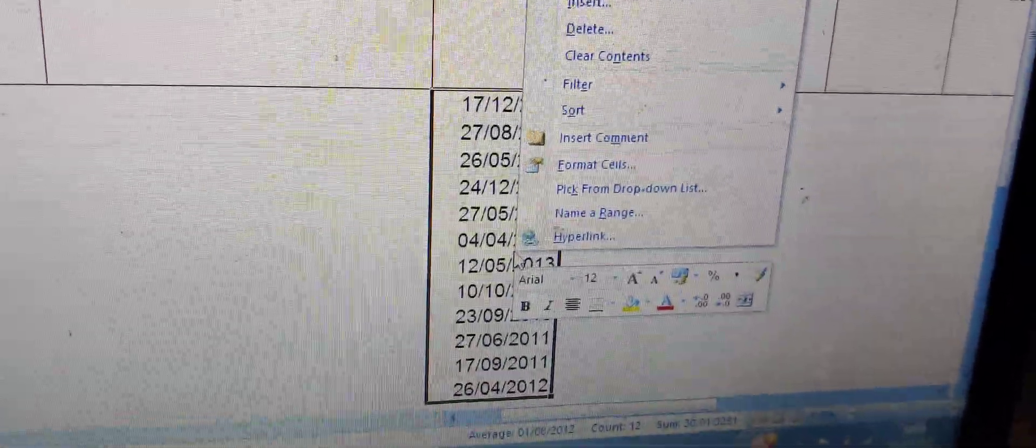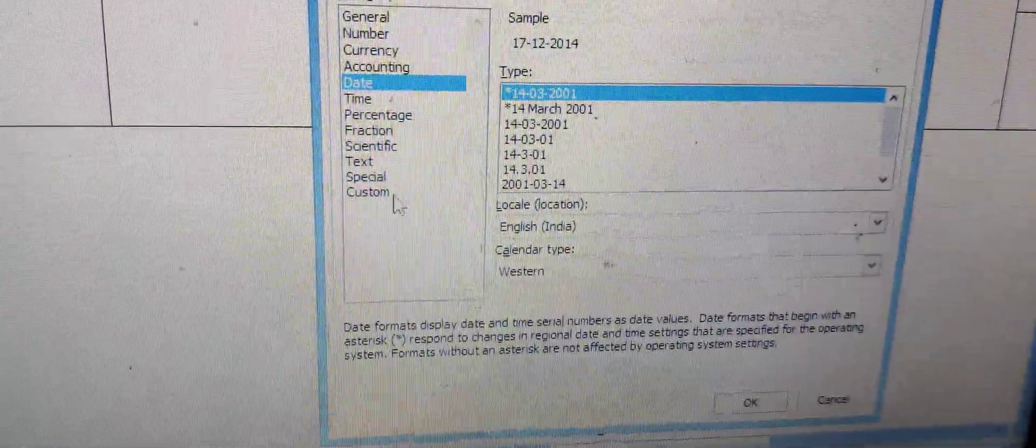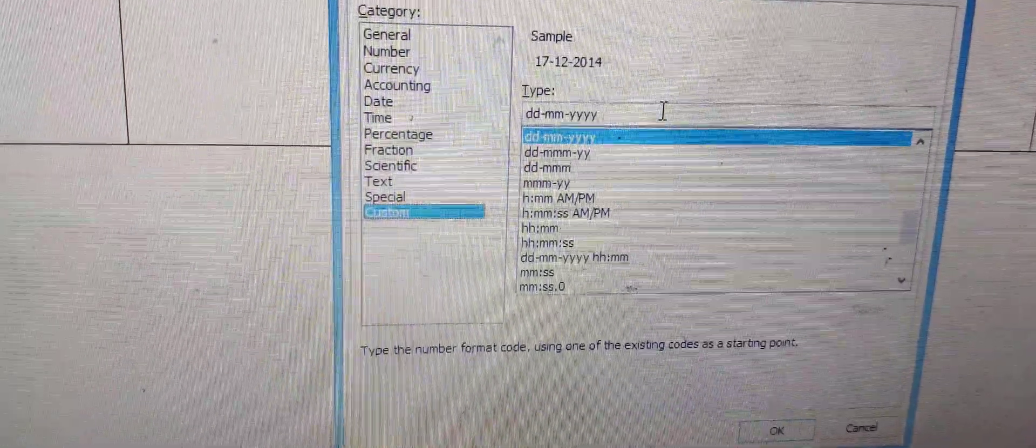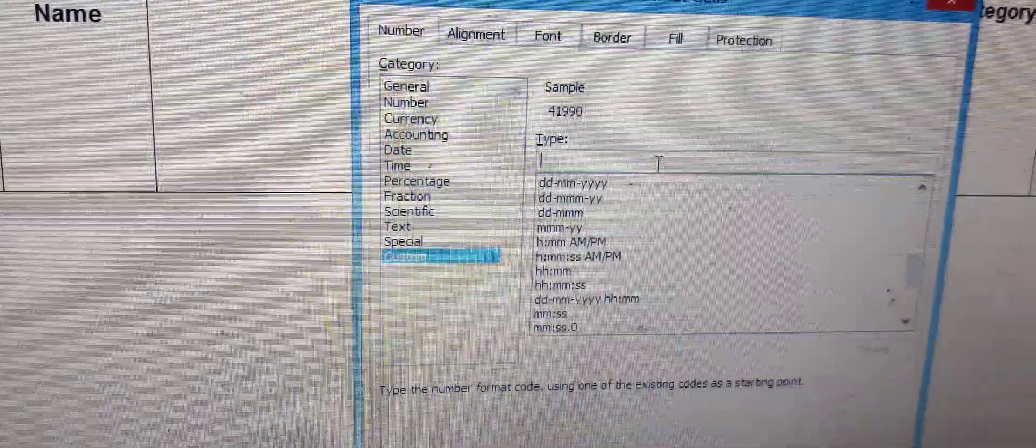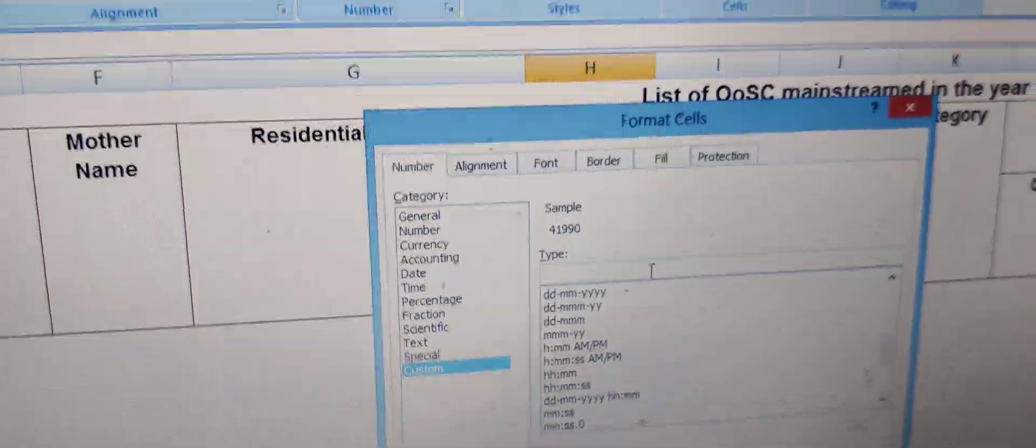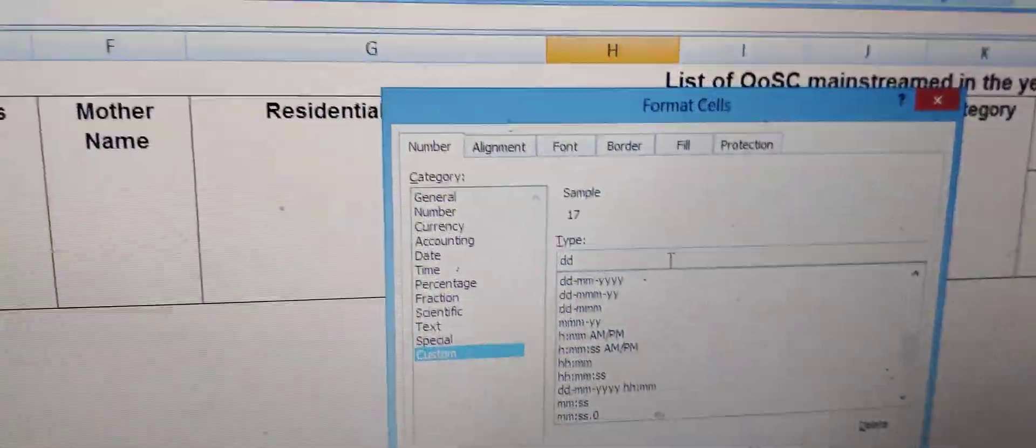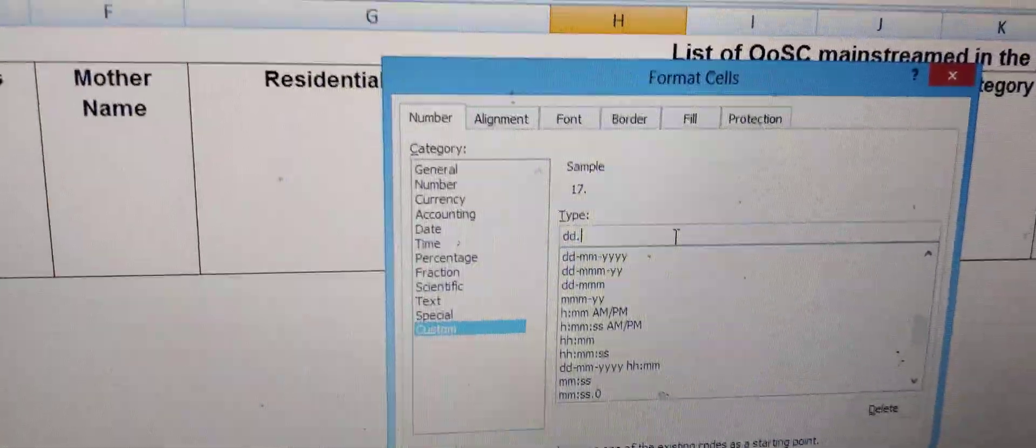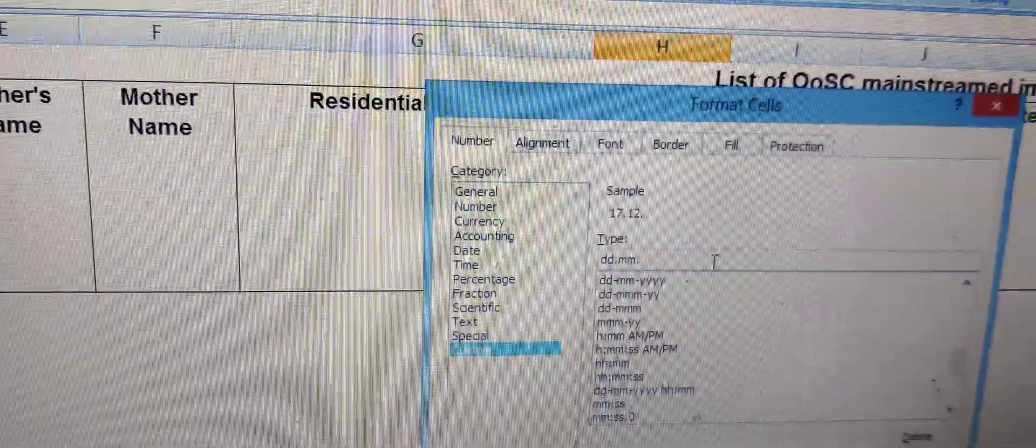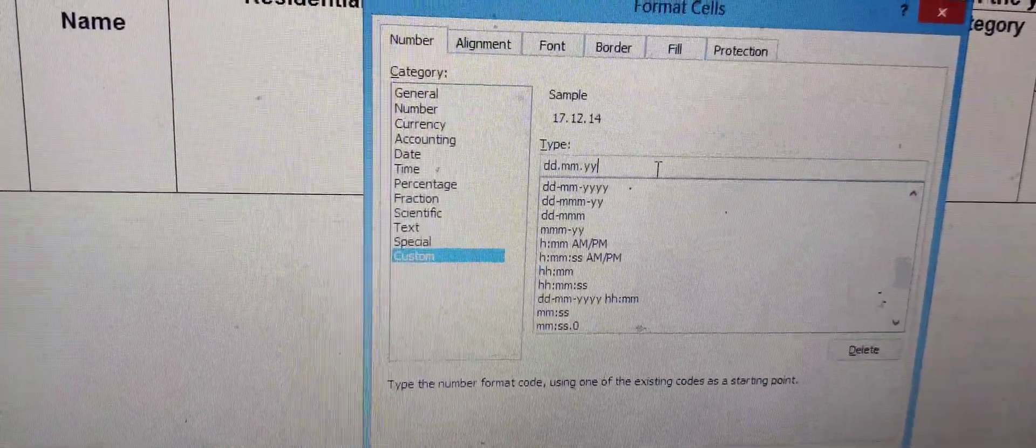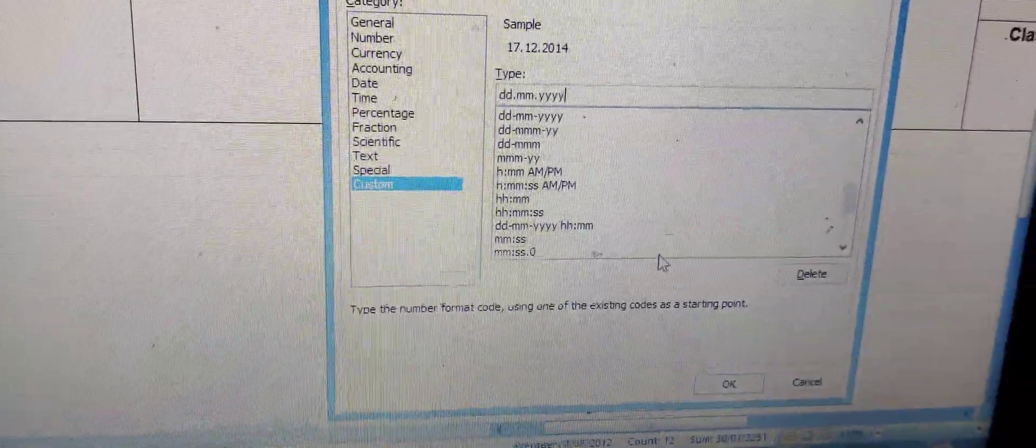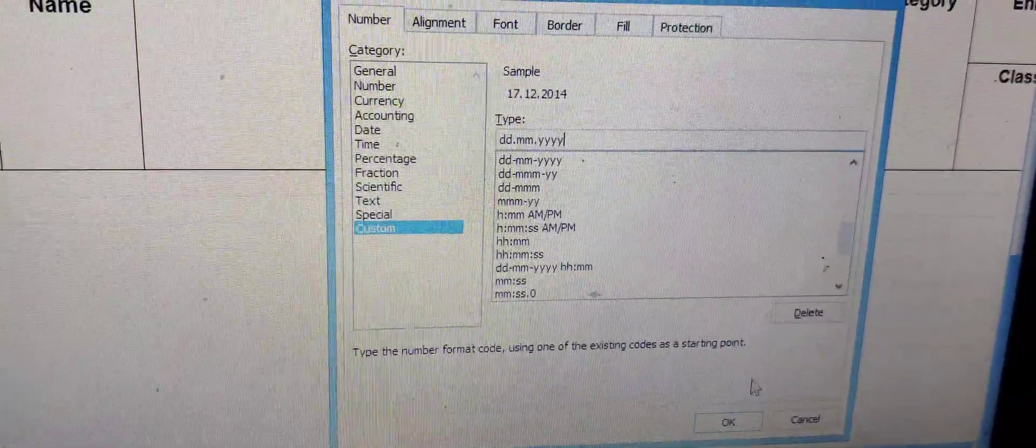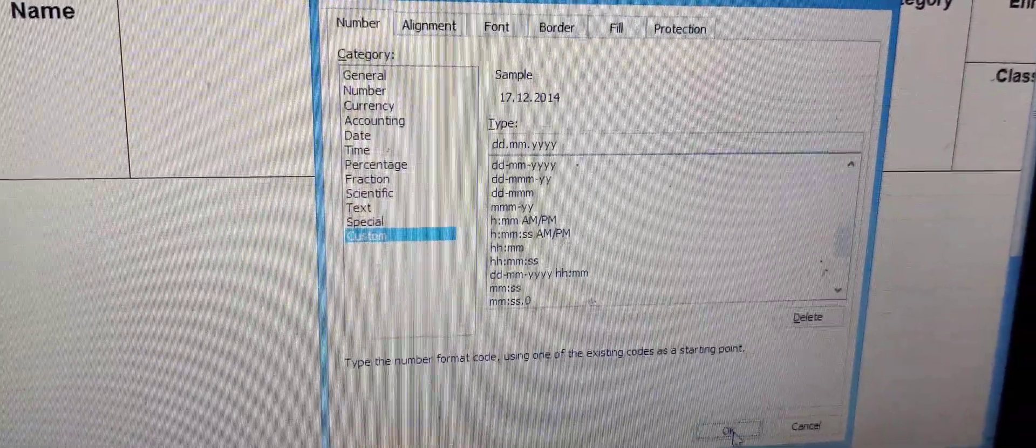Now if you want to change these slashes into dots, we'll do the same method. Same, it's all the same: Format Cells, Custom, click here. DD dot MM dot YYYY. Go to OK, and here we got our desired results.